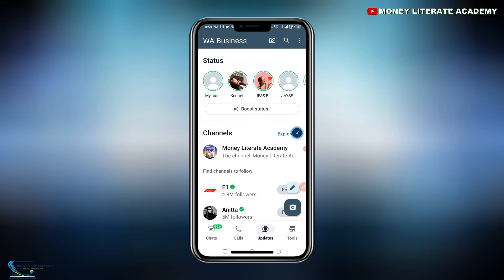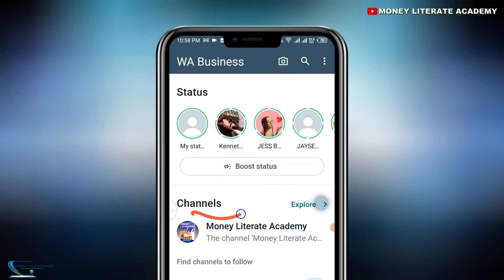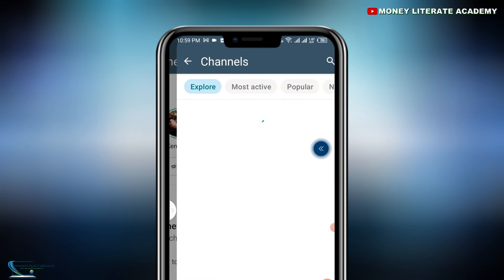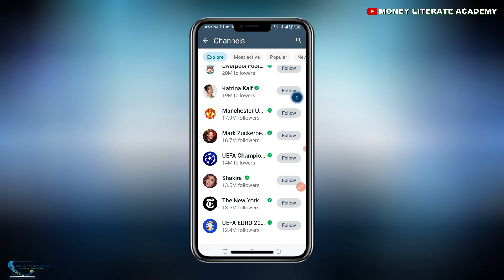You see your Status, and you also see your Channels. So you see the Channels here. What I want you to do is click on Explore. When you click on Explore, then you are going to search for WhatsApp.